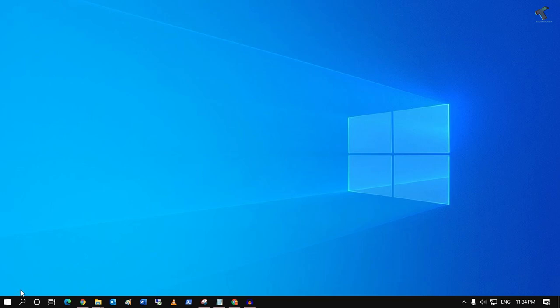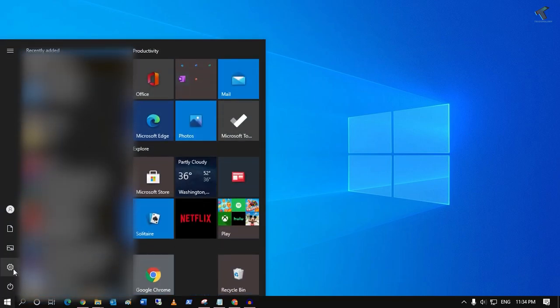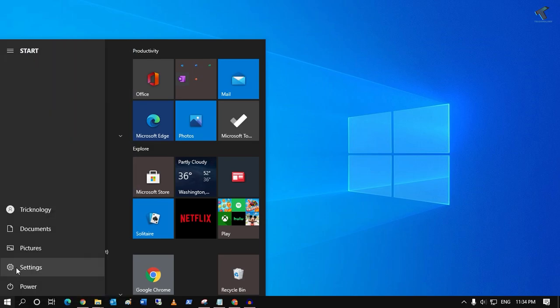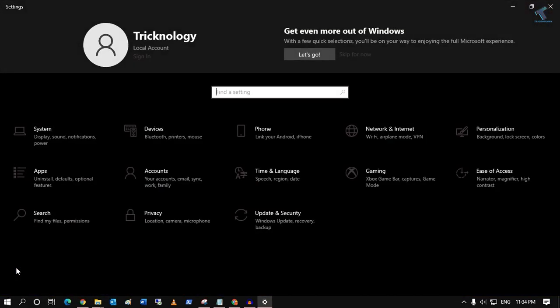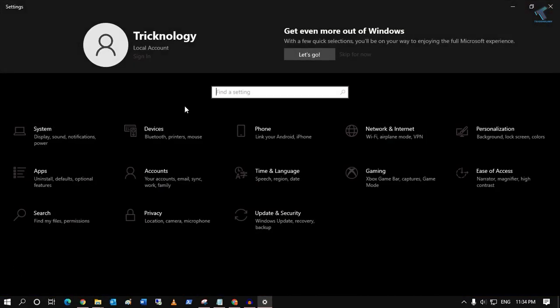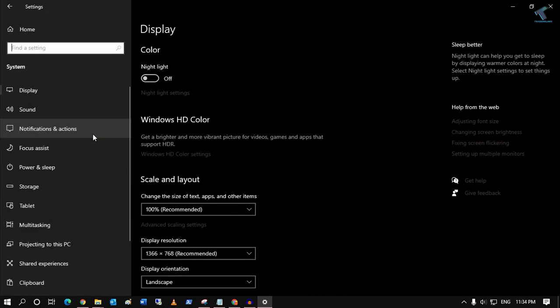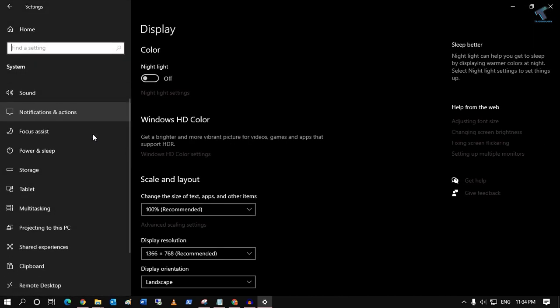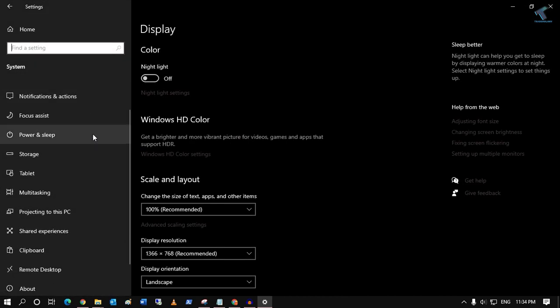First of all, you need to go to your Start menu and click on the Settings button. After that, go to System. Then under System, you'll get an option called Storage on your left side.